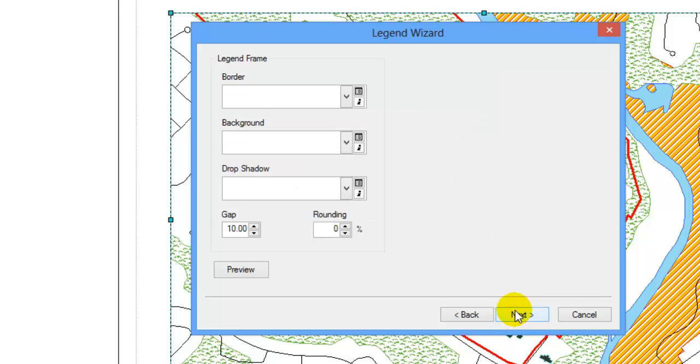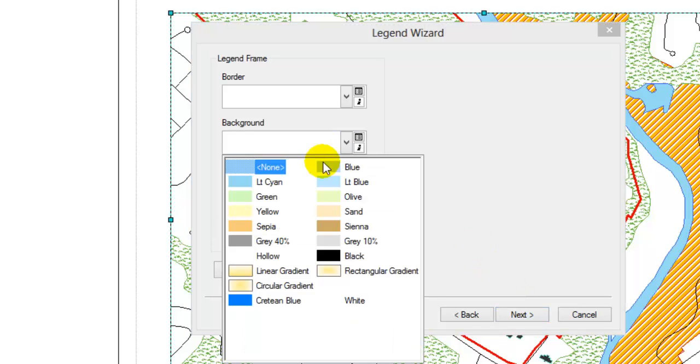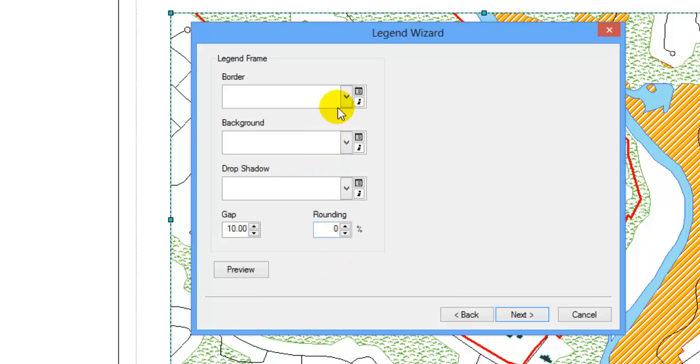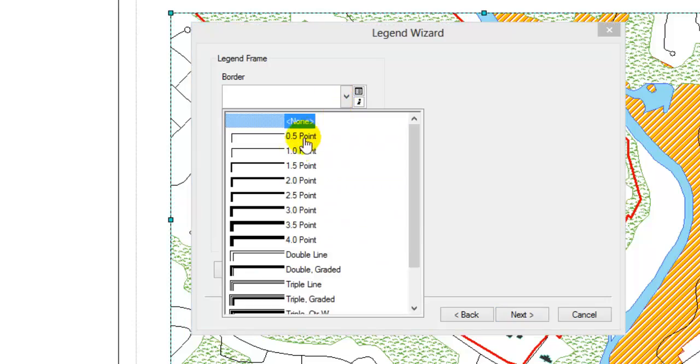Here you can add a border, background, or shadow to your legend. Let's change the background to white and add a black border.